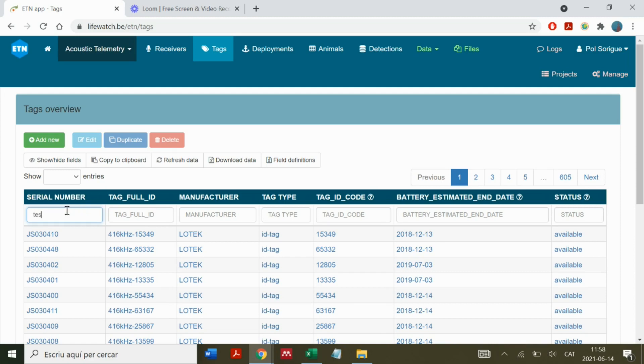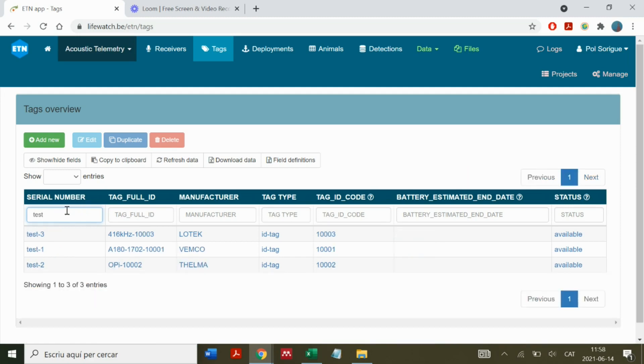I entered all the serial numbers as test, even though usually they're just numerical numbers. And here we have our three tags.